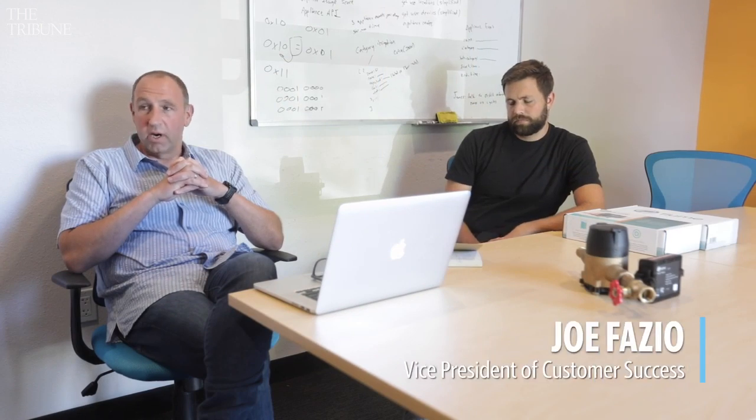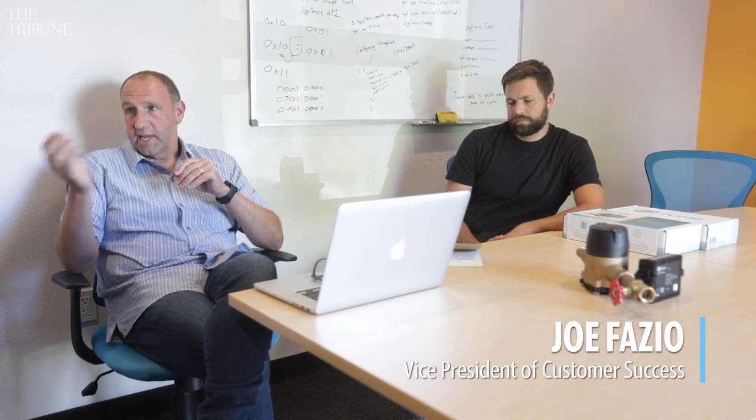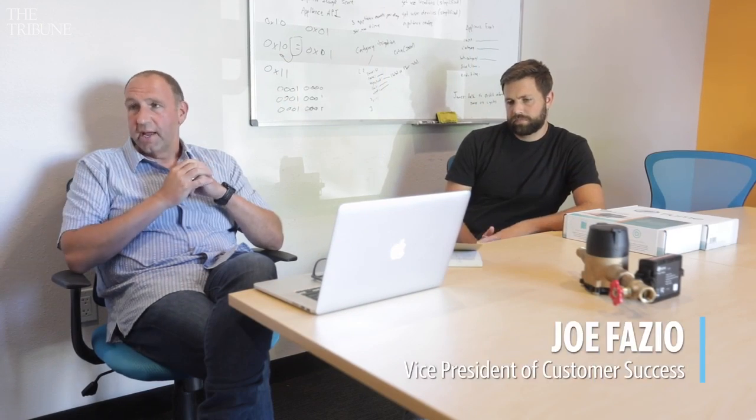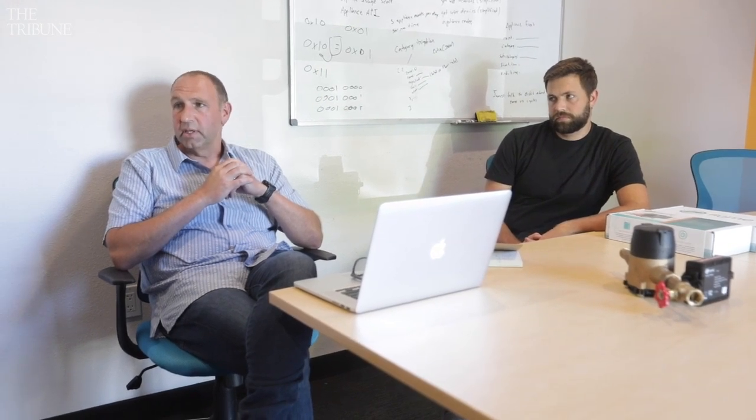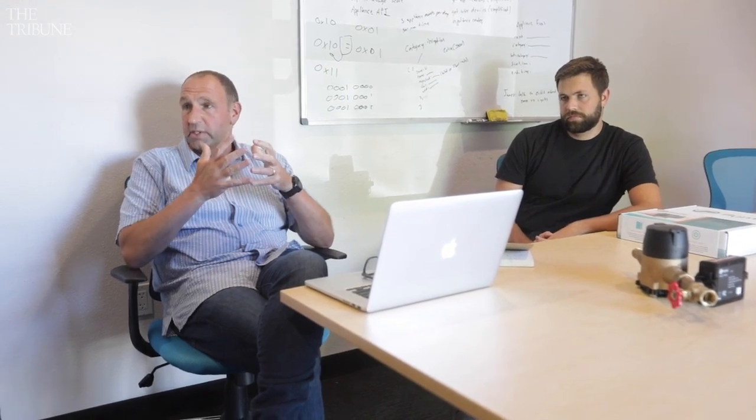Sometimes people buy our product because they have exactly your story. I have this big leak. It cost me a lot of money. I never want that to happen again. I want to protect myself.